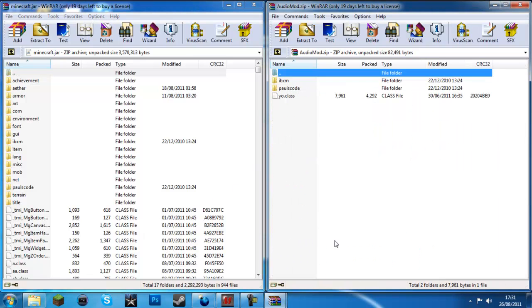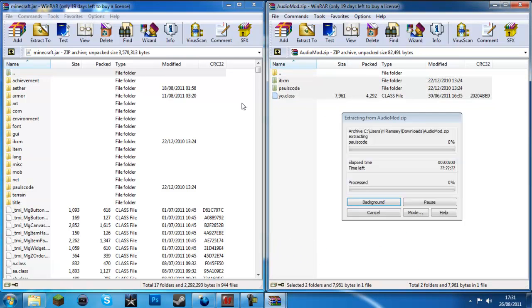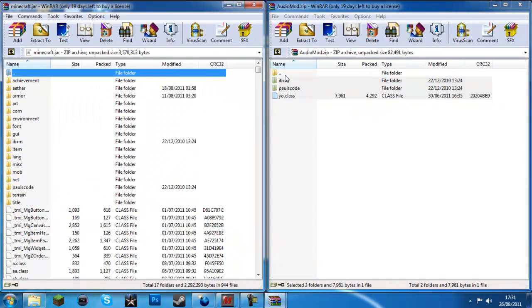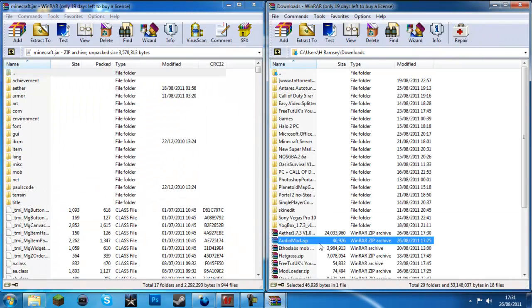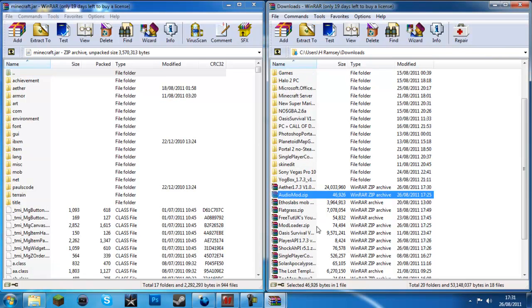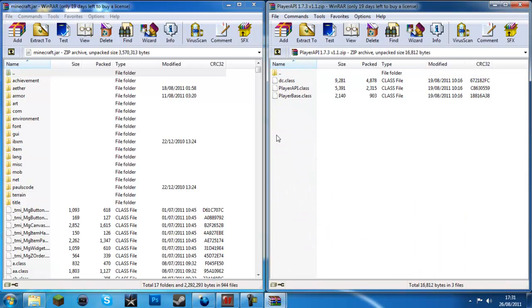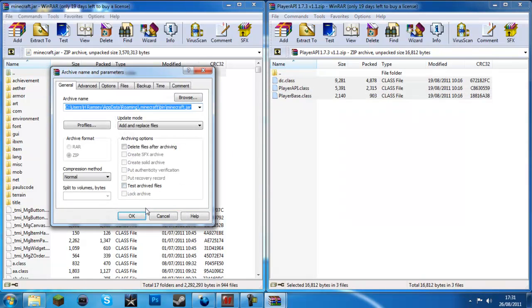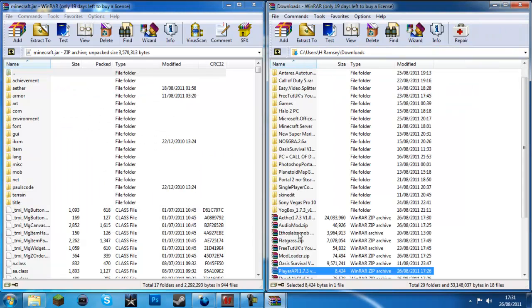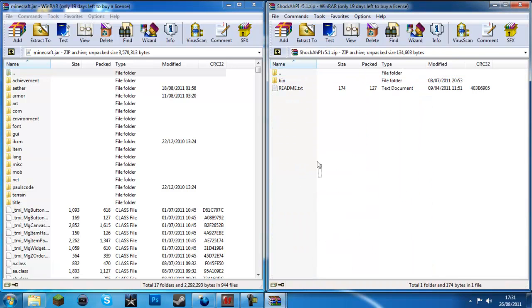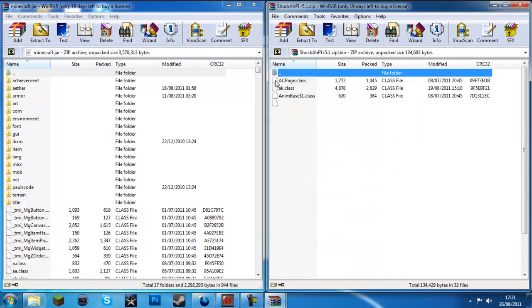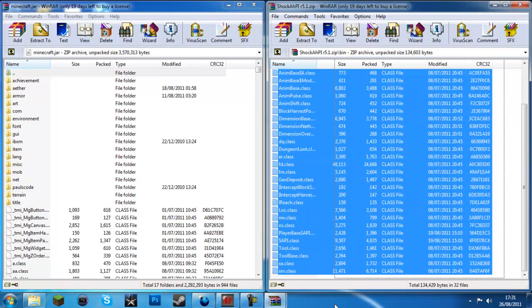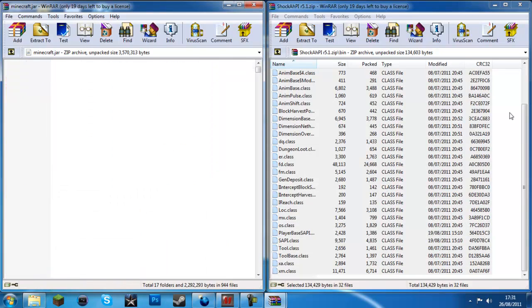Then, go to audio mode and then drag this in. Then, go to player API and then drag all this in. Now, go to shock API and just go to the bin and all the class files just drag in here.